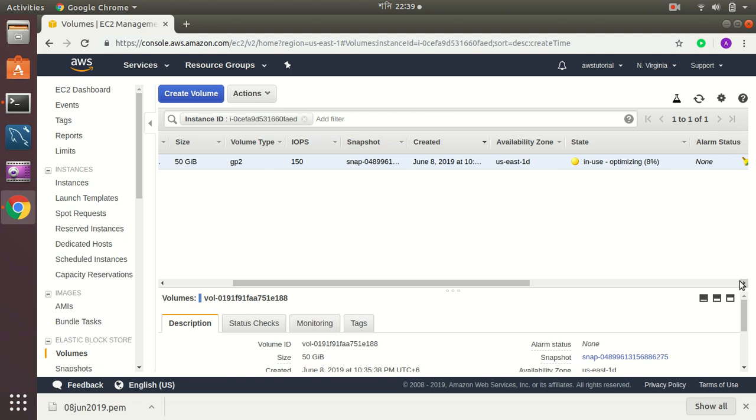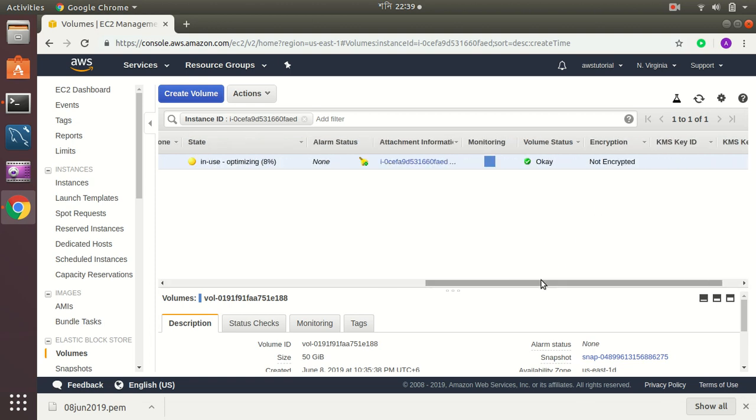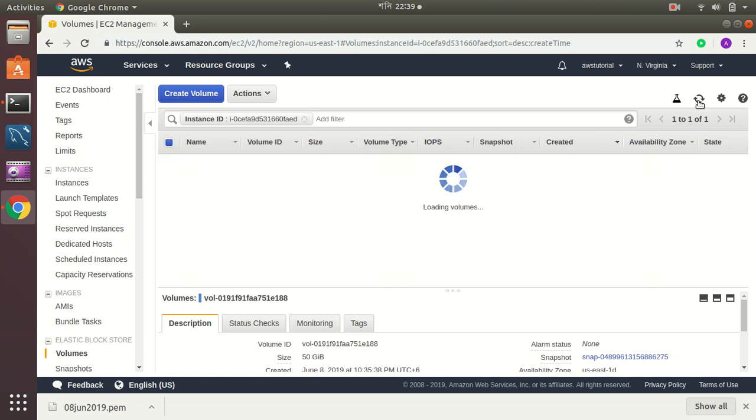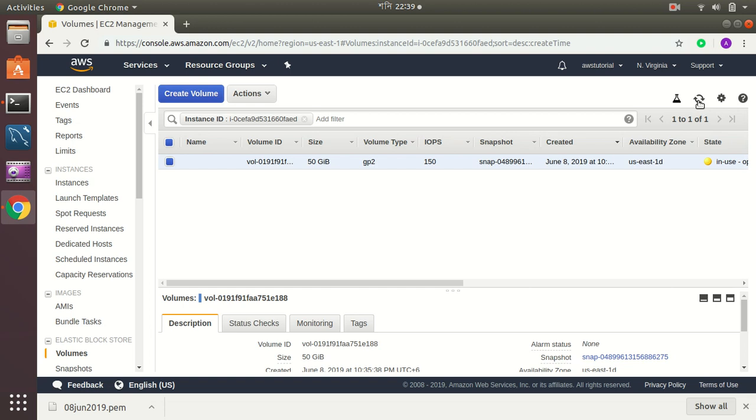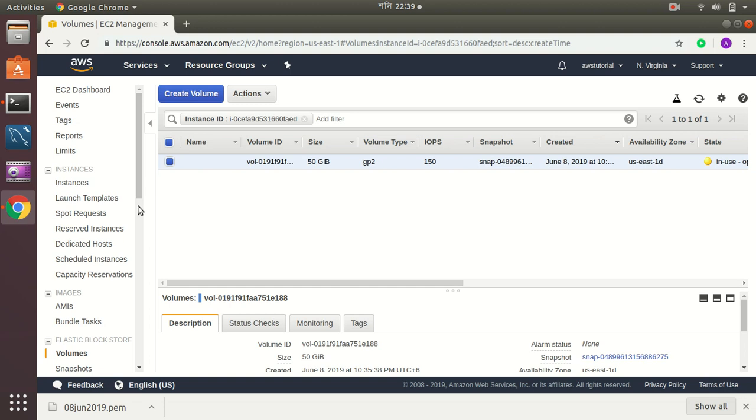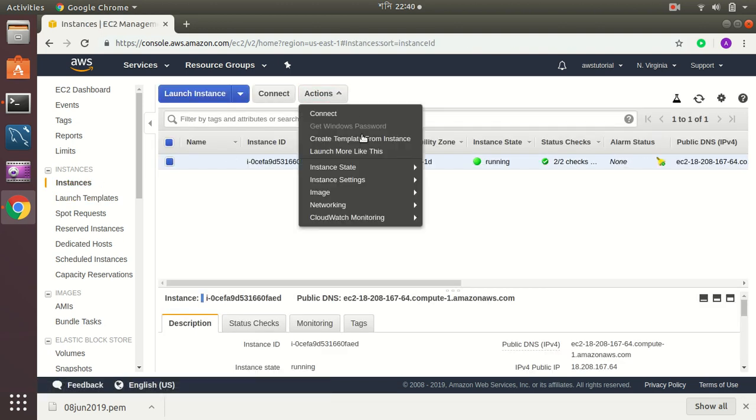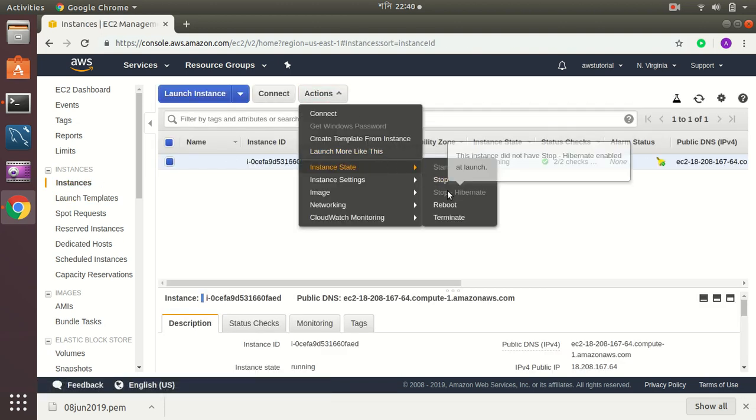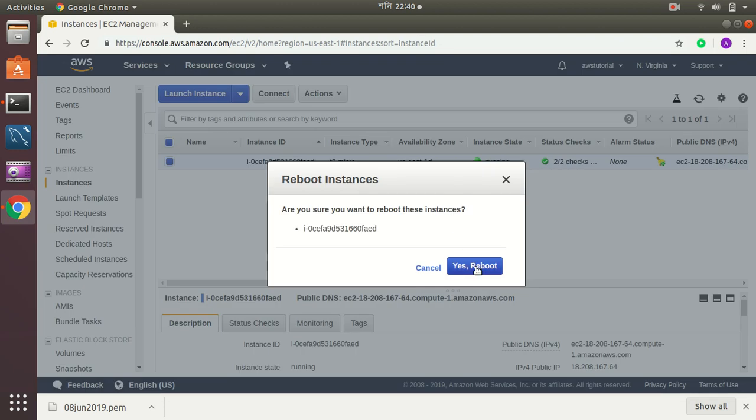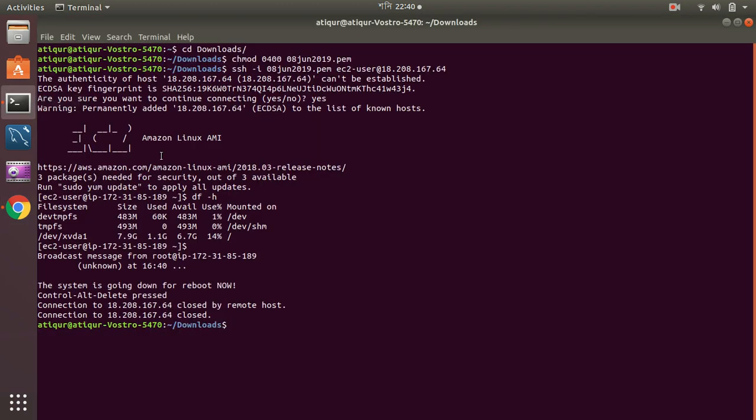It will take some time because it's doing on the fly. To speed up the process, you can just reboot the instance as well. You can just reboot. Okay, I am doing reboot now so my connection is lost.